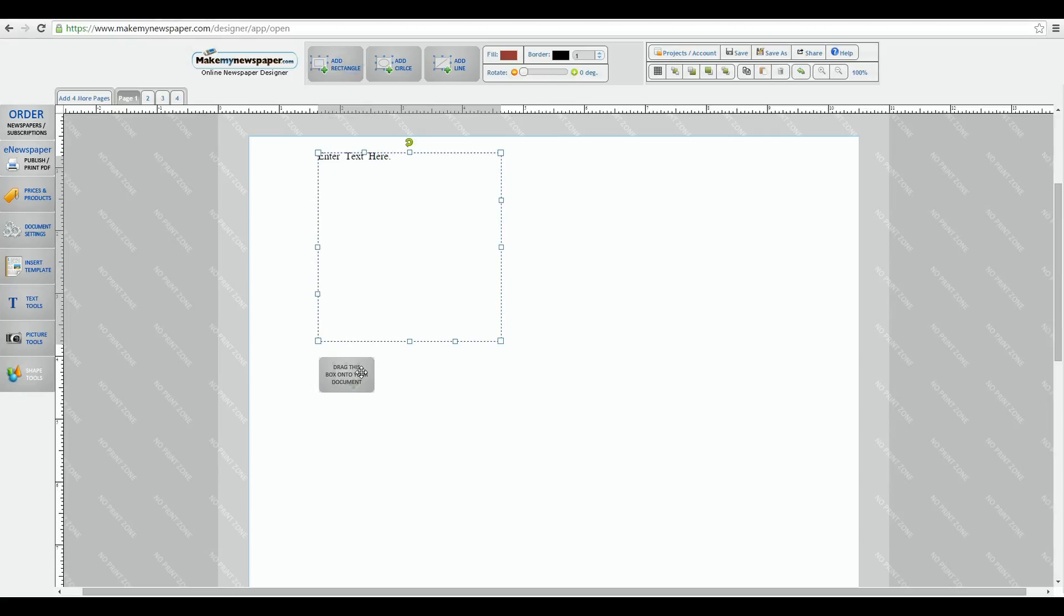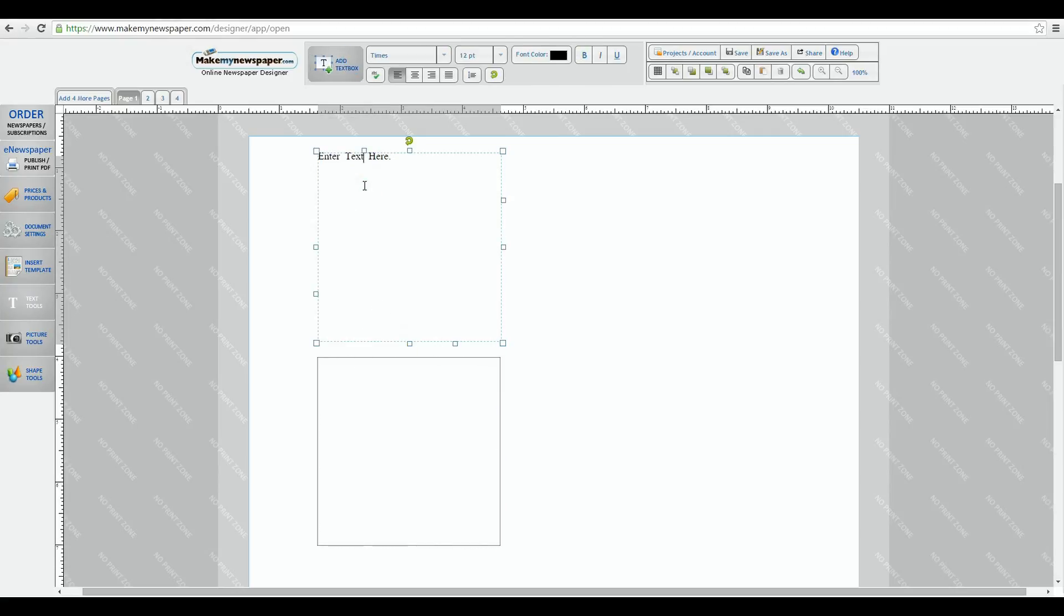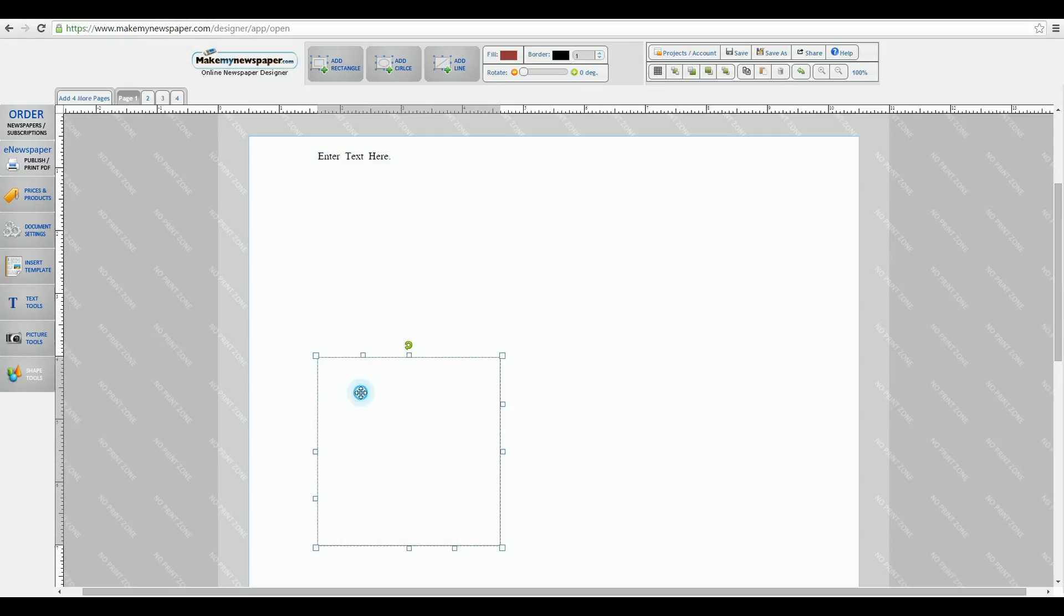Notice that if I click on the text box again, the tools on top will adapt, and if I choose my shape again, the tools will adapt once more. The top menu will always change to adapt to whatever object or box you're working on in your design.